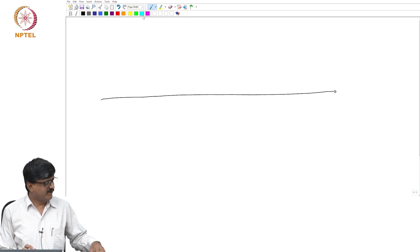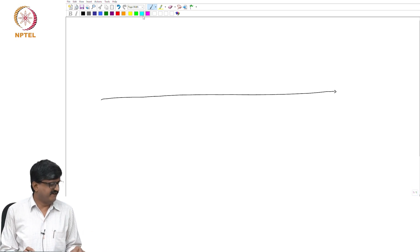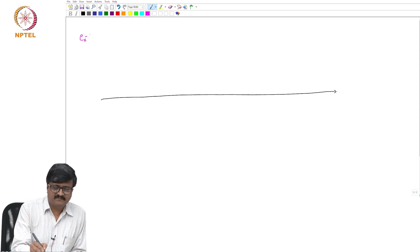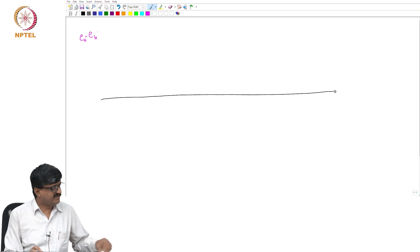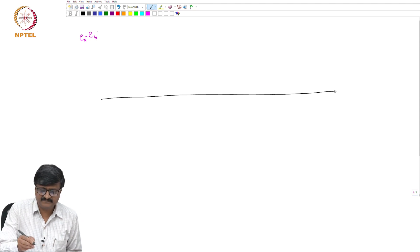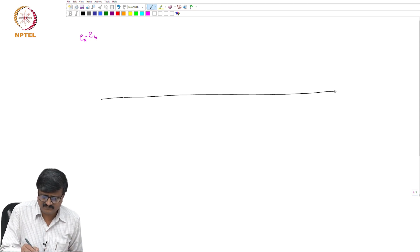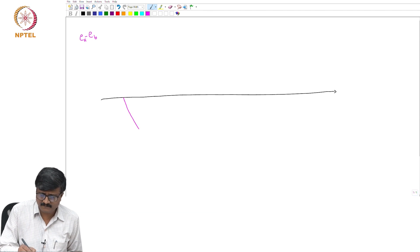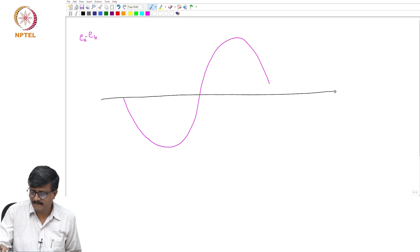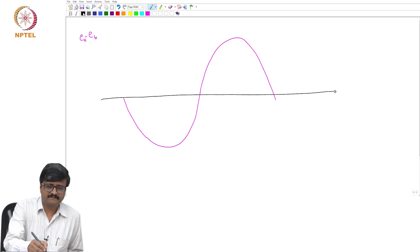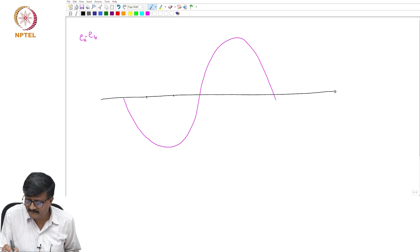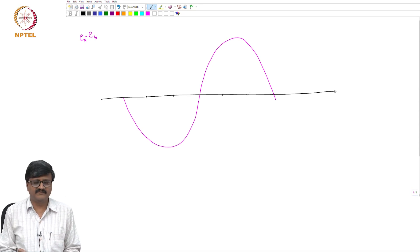The possible expressions for the voltage across one of the valves, say valve 1, is EA minus EB or EA minus EC. If you look at the expression for EA minus EB, EA minus EB is minus root 2 V sin(ω₀t). Just mark every 60 degrees. This is EA minus EB.